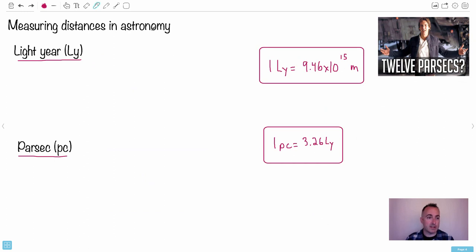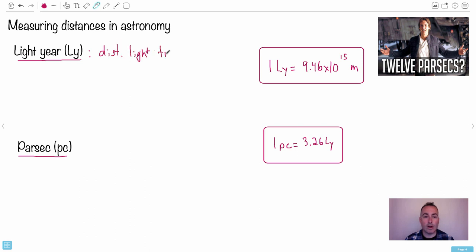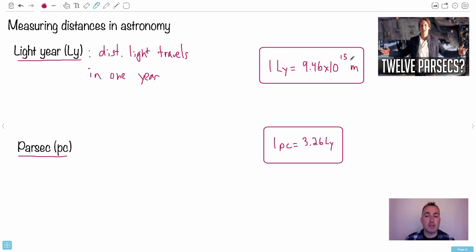If we measure distances in astronomy we could use meters, but it's just 10 to the lots. We have a unit that means more - something called a light year. That is the distance light travels in one year. Be careful - year almost implies a time. We use LY for the short form. One light year is 9.46 times 10 to the 15 meters. You don't have to memorize this - it's on your data booklet.